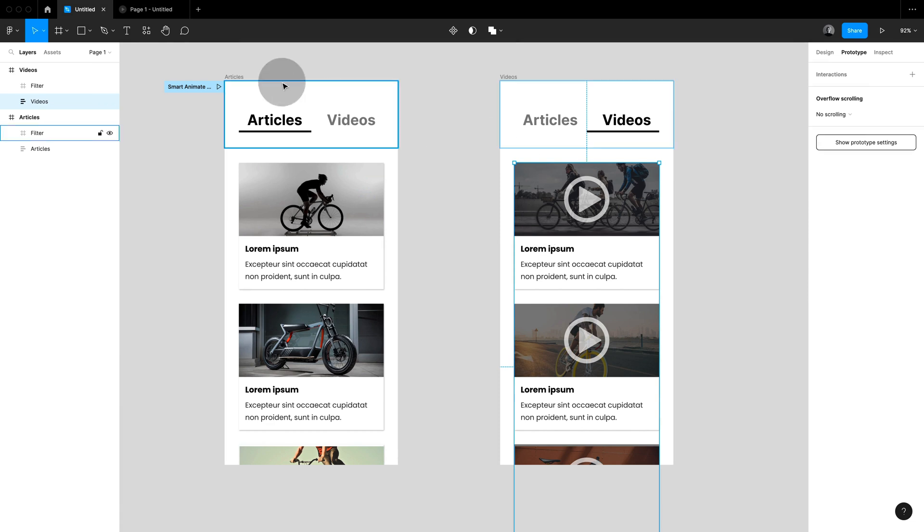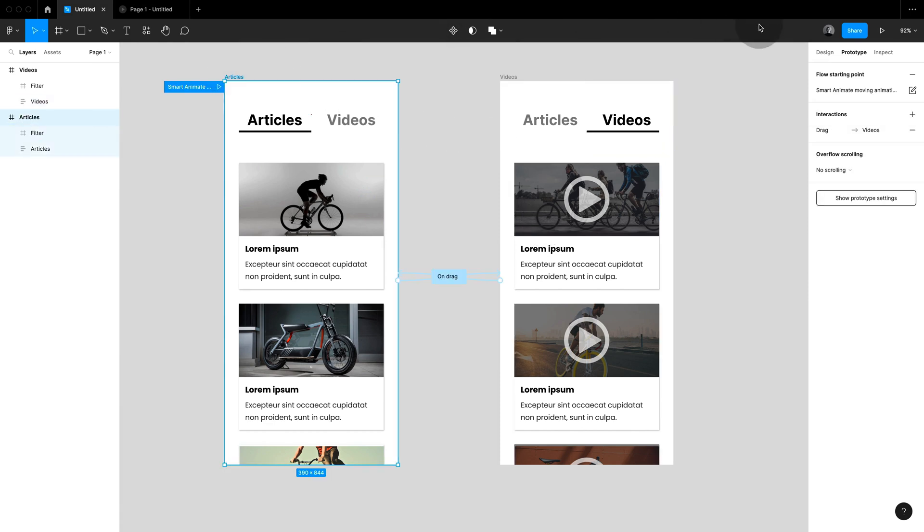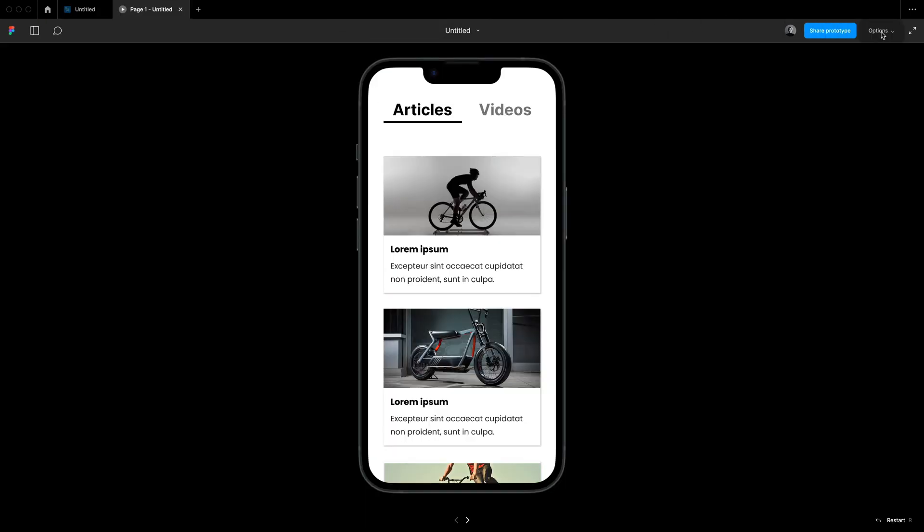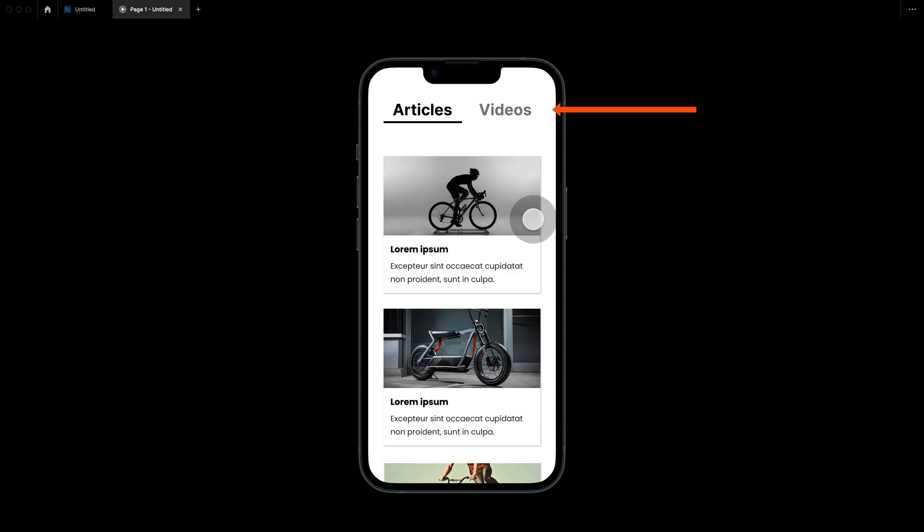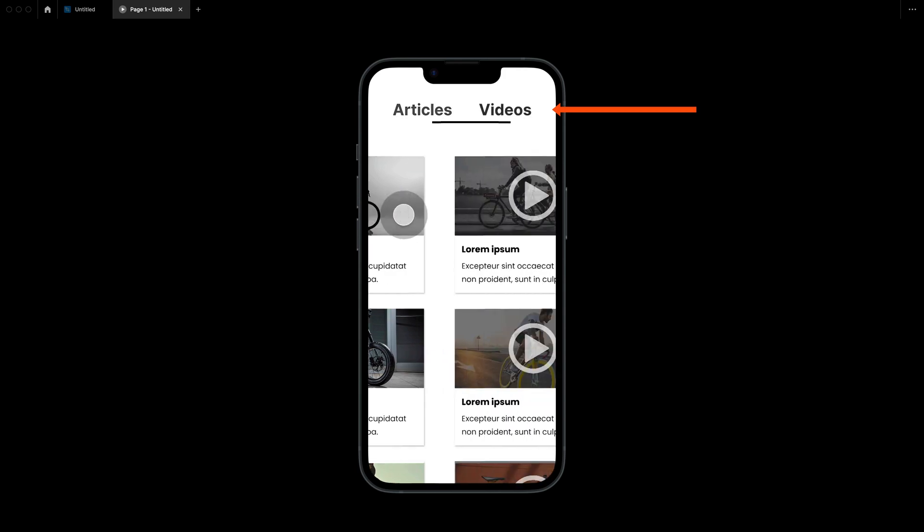Let's hit play and you can see that everything else keeps on pushing in nicely. Just our menu is now smart animated.